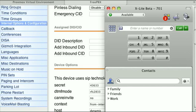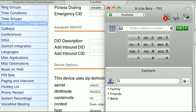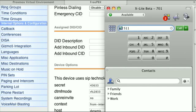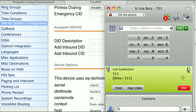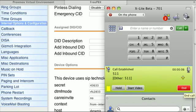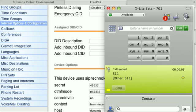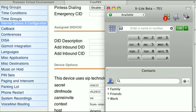If everything went well, you should have an available checkmark on your screen. Now just to test things out, let's call an extension. Okay, so everything's working great.